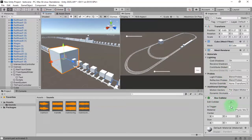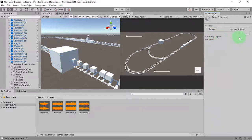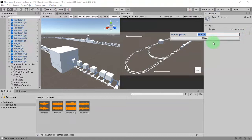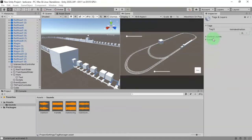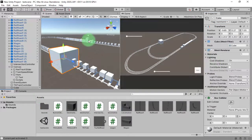I'm going to set it as Is Trigger — Is Trigger is true. Then I'm going to add a new tag to this object. I'll add a tag called 'train horn trigger', save it, and apply the tag to it.